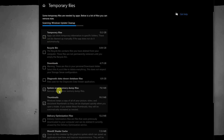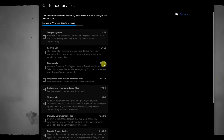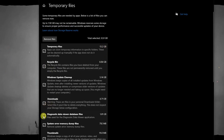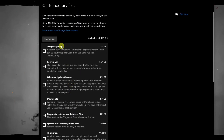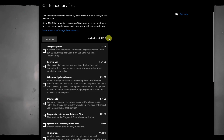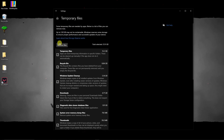You'll see options like Downloads and Recycle Bin. For example, downloaded files are taking up 4 GB and Recycle Bin is taking up 8 GB. Highlight the ones you want to delete and click Remove Files. Clicking Remove Files will clean 33 GB of space — trust me, 33 GB is plenty.